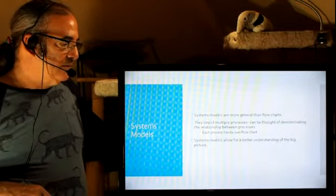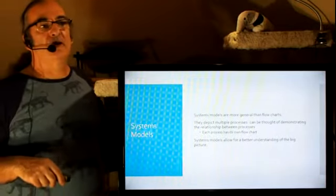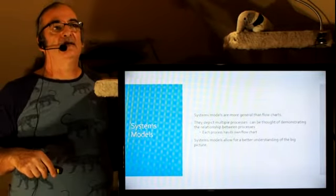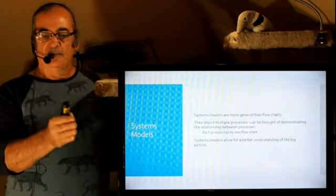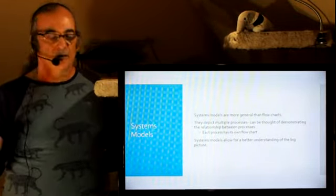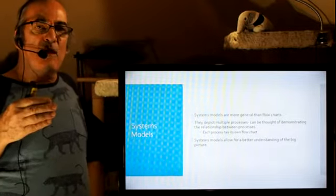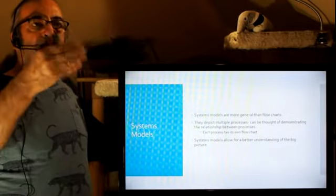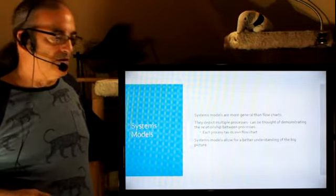Now systems models are more general than flowcharts, and a flowchart, think about it, depicts a process. A systems model depicts many processes.